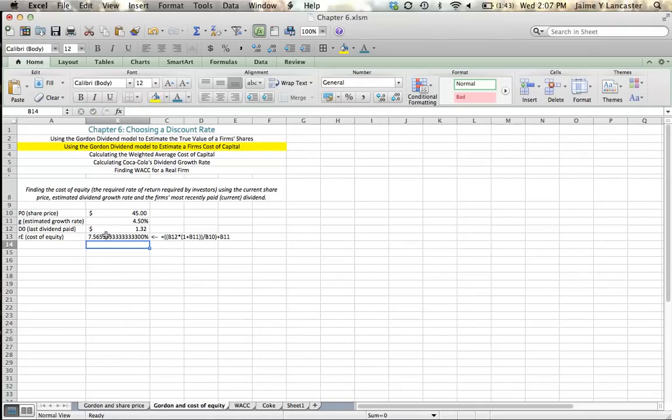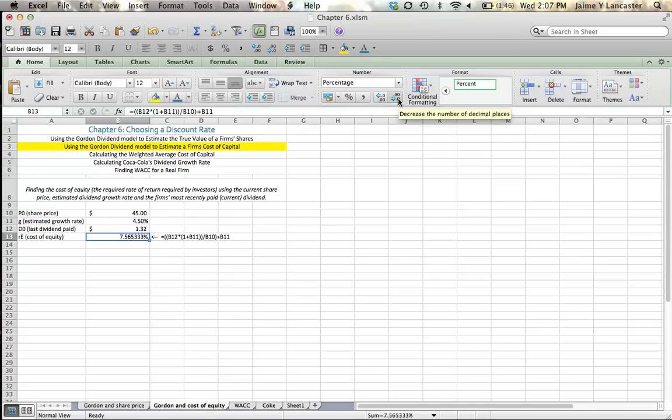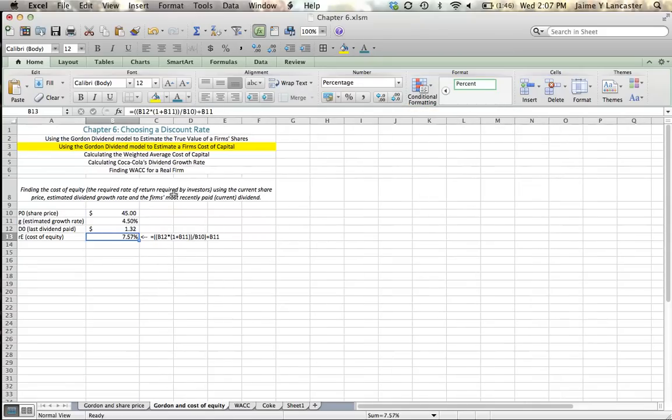So, when Excel is done thinking, we've got 7.65, we'll call it 7.57%. And there's your formula.